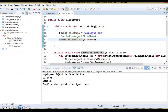Second point: serialVersionUID is a 64-bit hash of the class name, interface class names, methods, and fields — it's a combination of all those elements. If you don't declare one yourself, the serialization process will still generate a serialVersionUID, but in that case it will fail for any changes in the class, as we have seen.